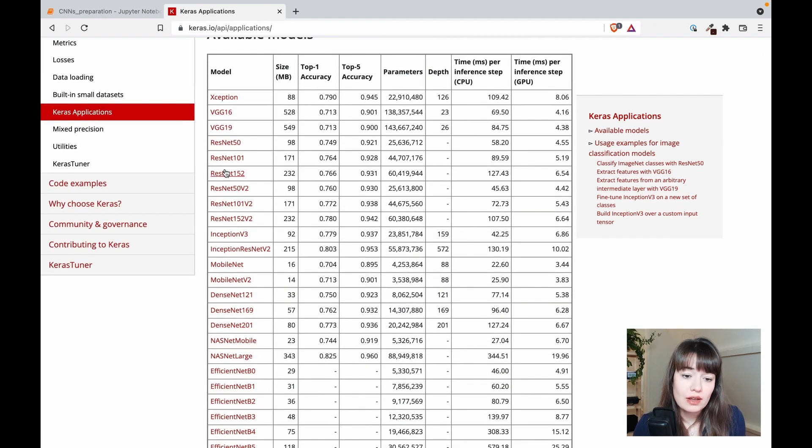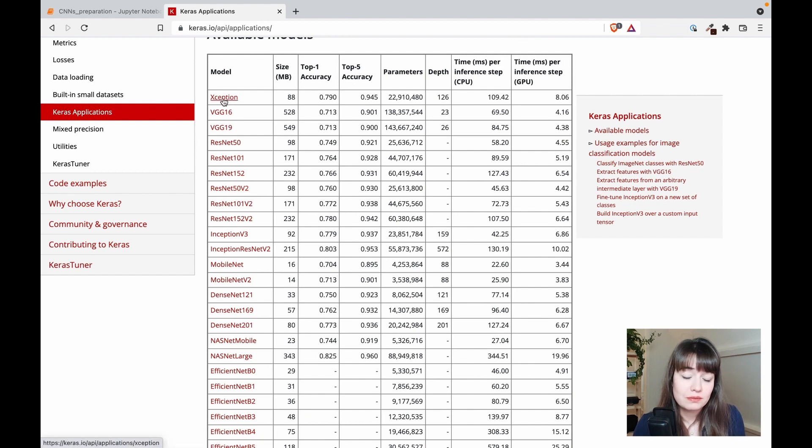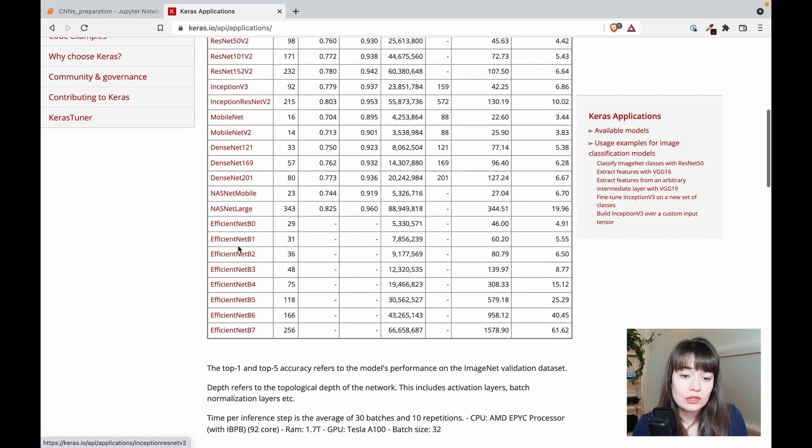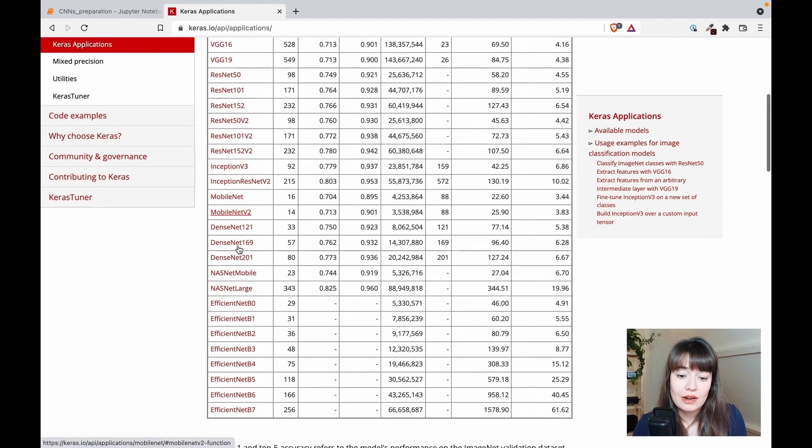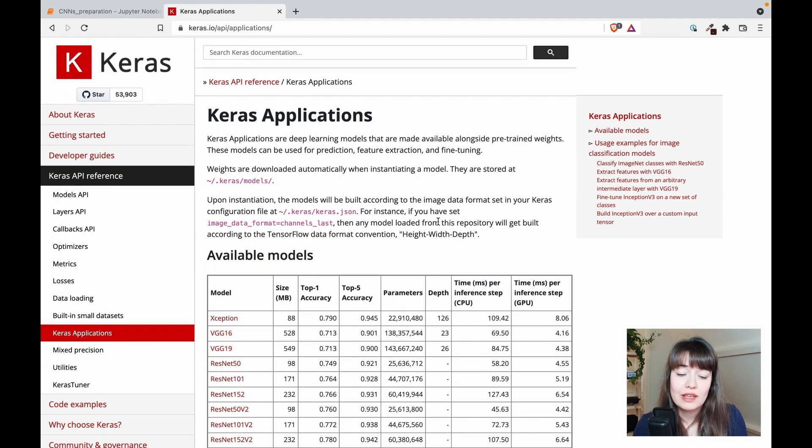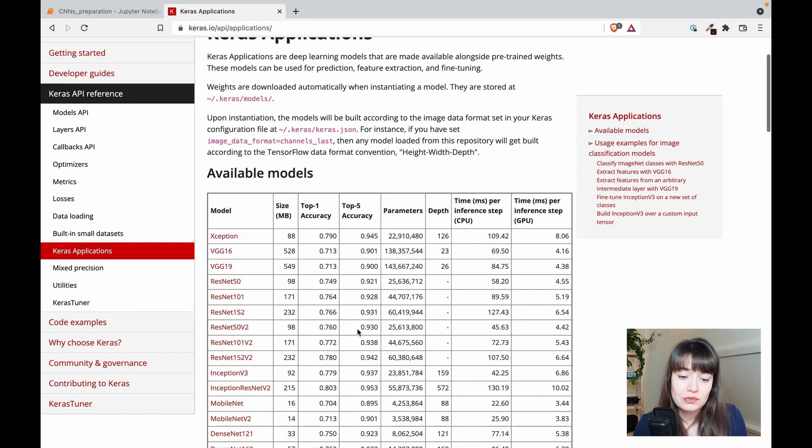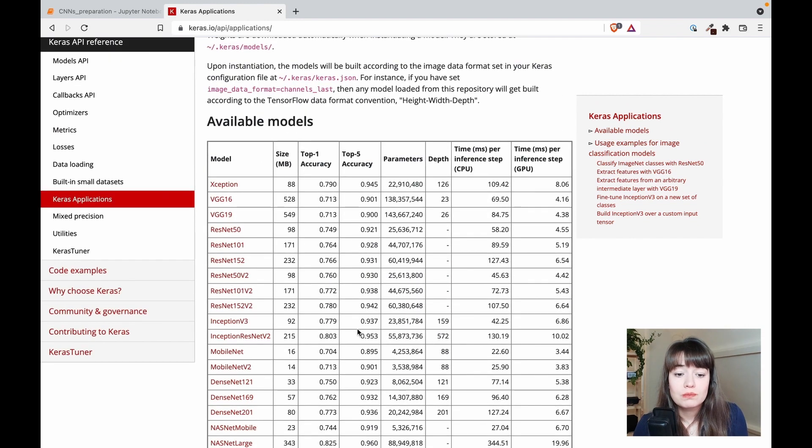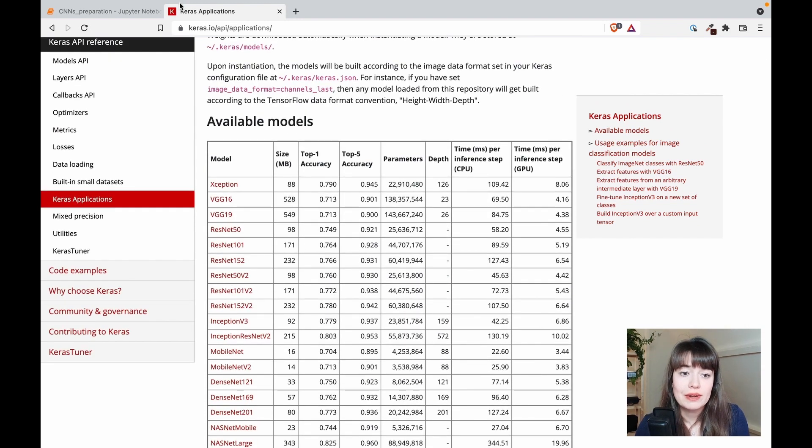There's ResNet, for example, which is another famous one, along with all the other models that are already pre-trained with their weights ready. So you can just plug them in and try working with them.